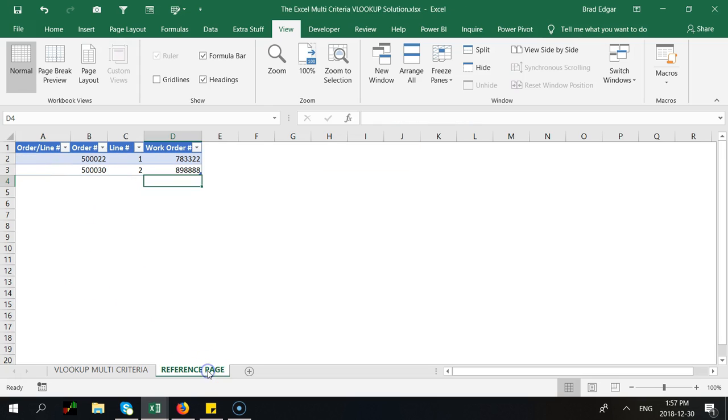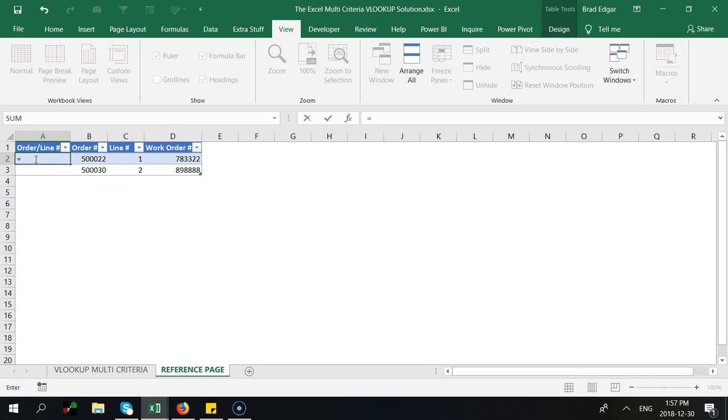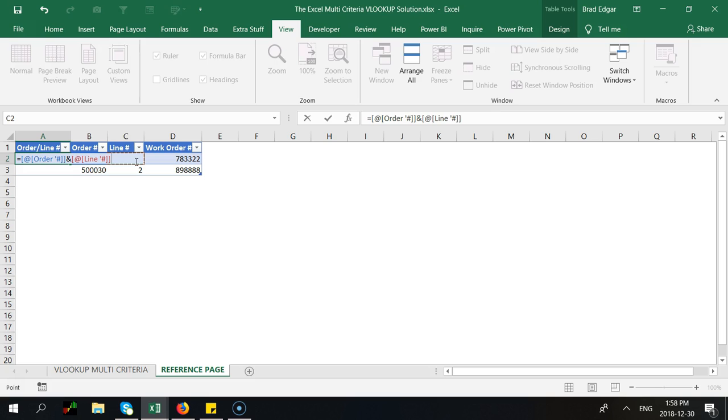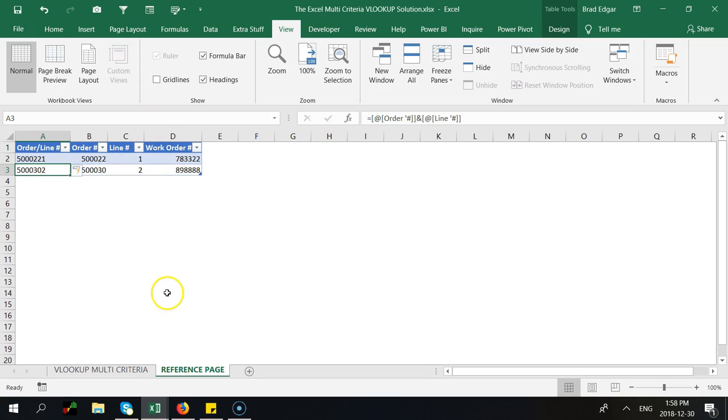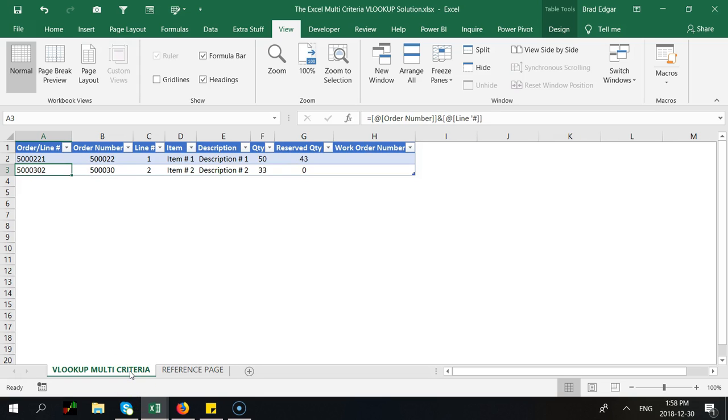I'm going to go over to the reference page and I'll do the same thing here. We're going to type in equals and we'll select the order number as well as the ampersand symbol here again and then we're going to select the line number as well. I'm going to hit enter and in a table the beautiful thing about using a table is that it'll actually auto-populate your formula right down to the entire data set that you're looking at.